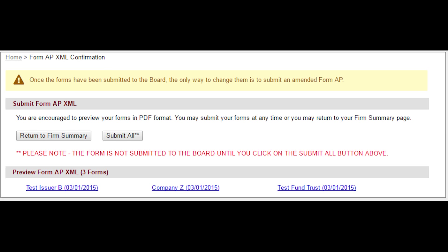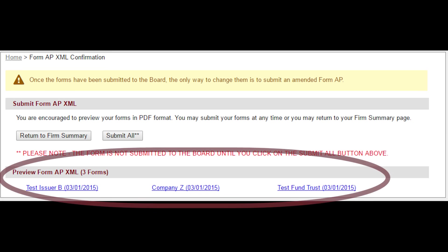If no errors are detected, previews are generated and users have the ability to preview each individual FormAP prior to submission using a PDF viewer.